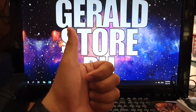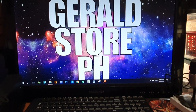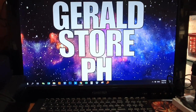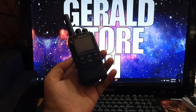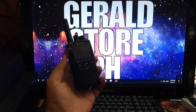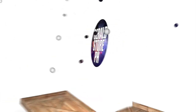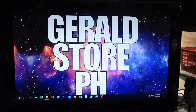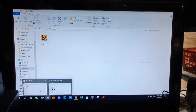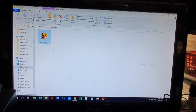Hi guys, this is Gerald from Bureau of Store PH. Today I'm going to teach you how to install the Cygnus NX100 tracking software — the dispatch system of NX100. First, we need to install this software: Rx version 2.3.5.